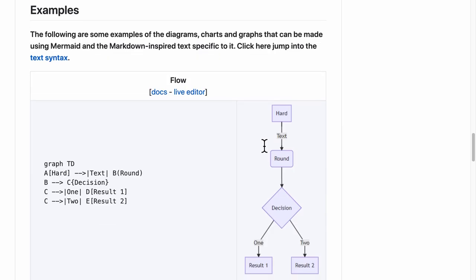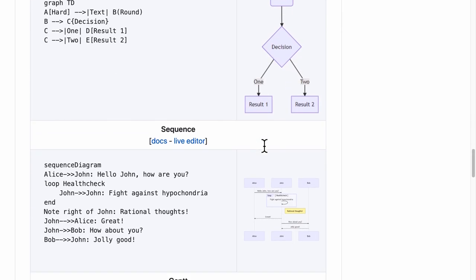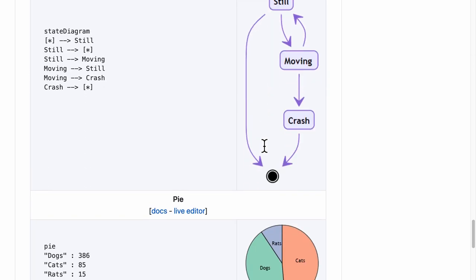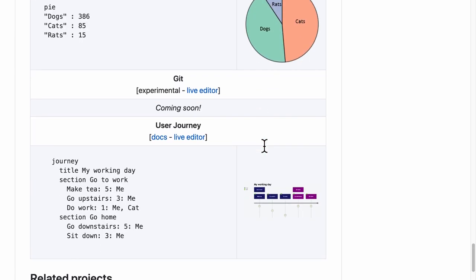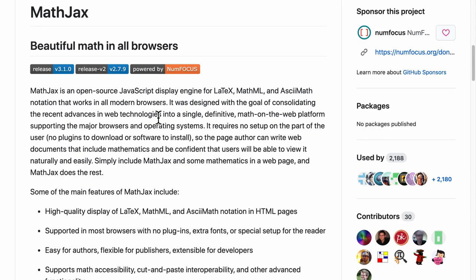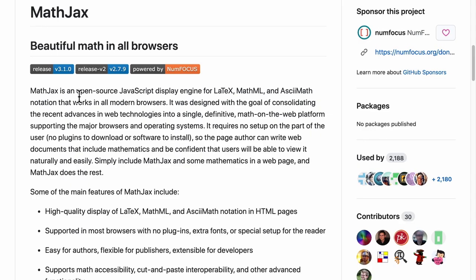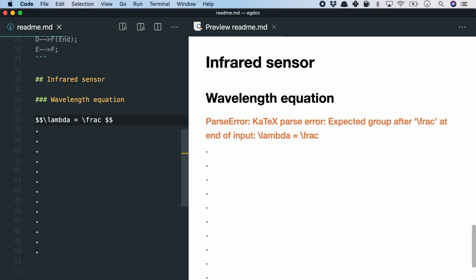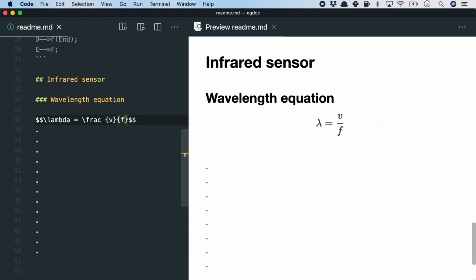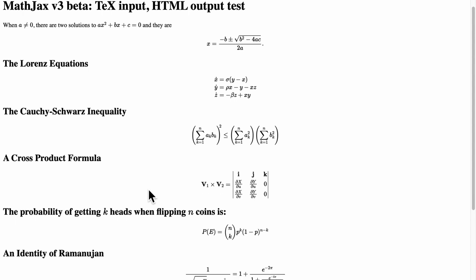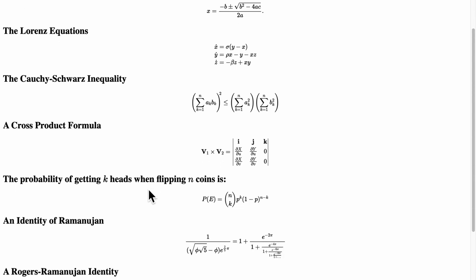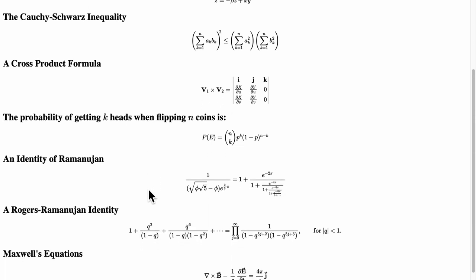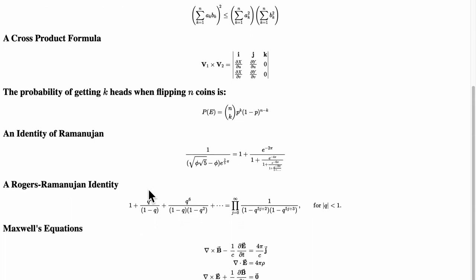Mermaid.js can also render sequence, Gantt charts, class, state, pie chart or a user journey. Next, maths and physics equations can be inserted with MathJax which is an open source JavaScript display engine for LaTeX, MathML, ASCII Math notation. Here I use the syntax to render a simple physics equation combining the wavelength, speed of light and frequency. From here on, possibly any complex equations can be rendered with just text.